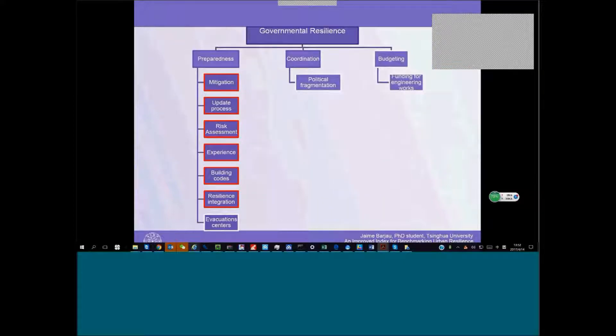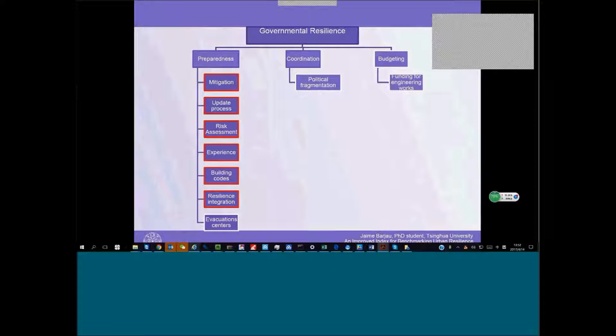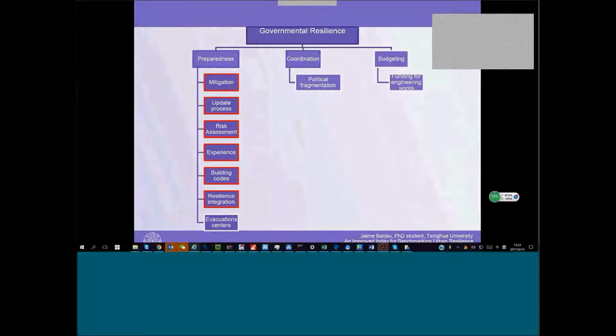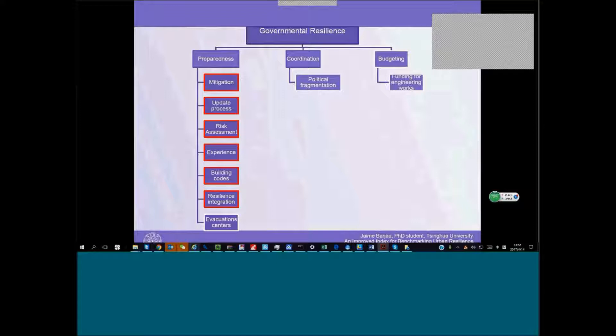Also for government—government is an active agent in the resilience process. Some of these problems with these indicators is that many of them are subjective or qualitative, so it's difficult to find hard data. This is what we are doing right now, trying to come up with an index for all these indicators.